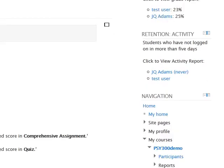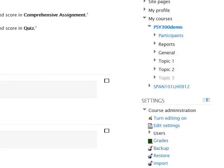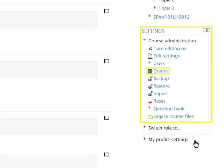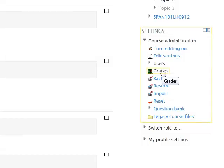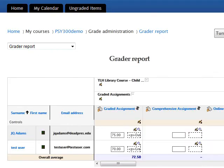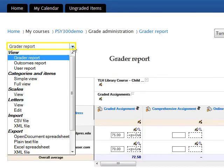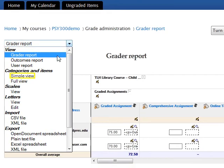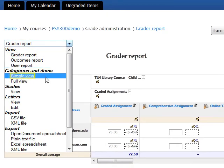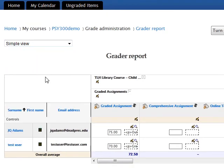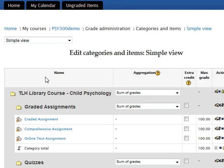From the main course page, first locate the settings block. Within this block, click on Grades, which is positioned under the course administration heading. This brings you to the gradebook report page. Locate the drop-down menu in the upper left-hand corner of this page and click on it. Under the categories and items heading, locate and click on Simple View. This brings you to the simple view page of the gradebook.